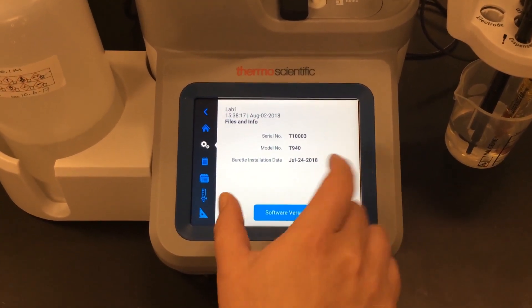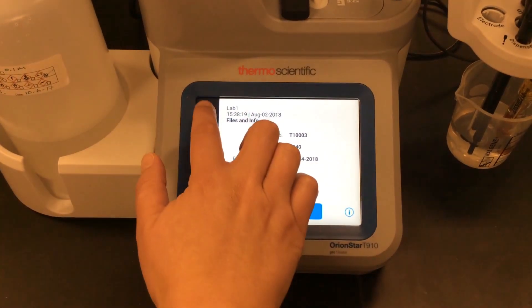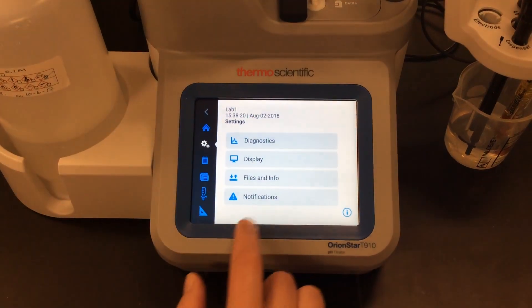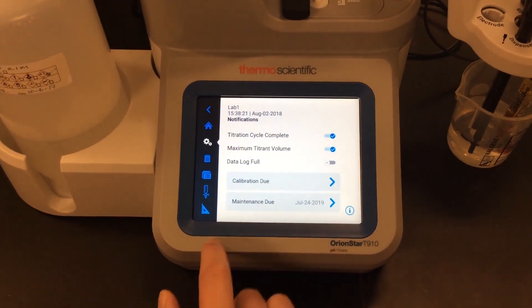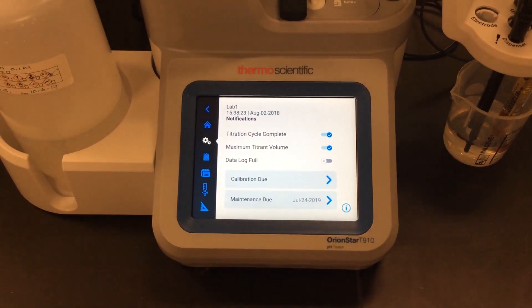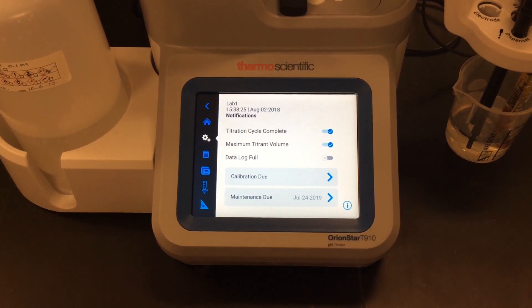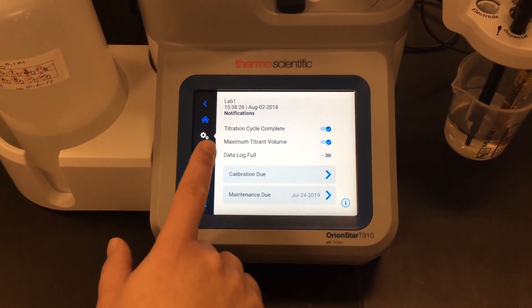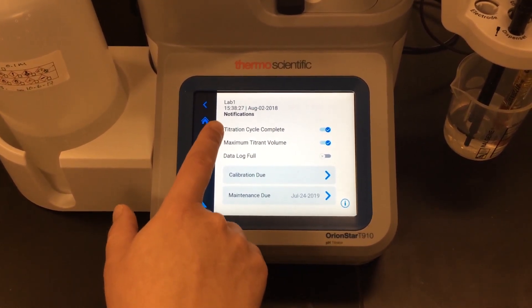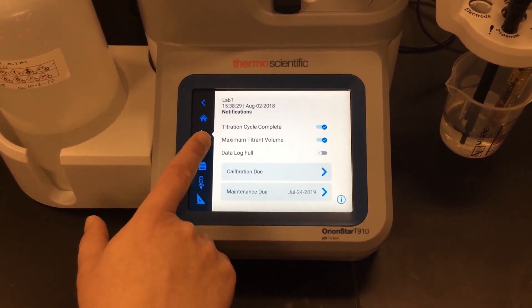If I want to know my titrator's serial number and model number, I can look right here on the files and info screen. Lastly, I have the notification section, which allows me to set an audible alarm when my titration cycle completes, if I reach my maximum titrant volume without hitting an endpoint.